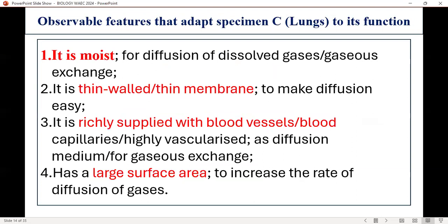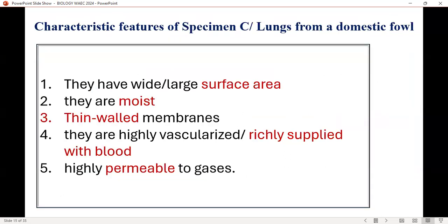The moist surface — what is its function? It is moist for easy diffusion of gases, for gas exchange. Thin wall — to make diffusion easy. It is richly supplied with blood vessels and blood capillaries; it has a large surface area to increase the rate of diffusion of gases. Characteristic features of specimen C from a domestic fowl: large surface area, they are moist, thin wall membrane, which is supplied with blood, and it is highly permeable for gases.